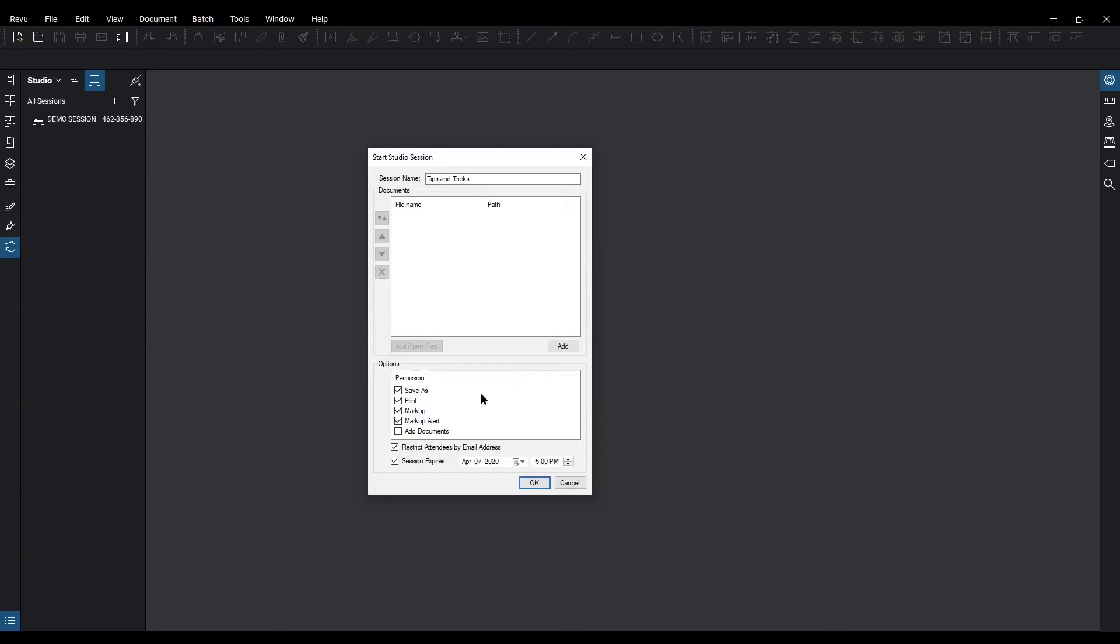But you as the admin can re-invite them and set a new expiration or no expiration if that's what you want.